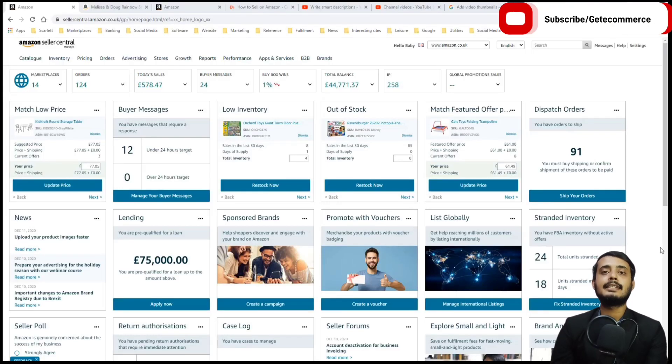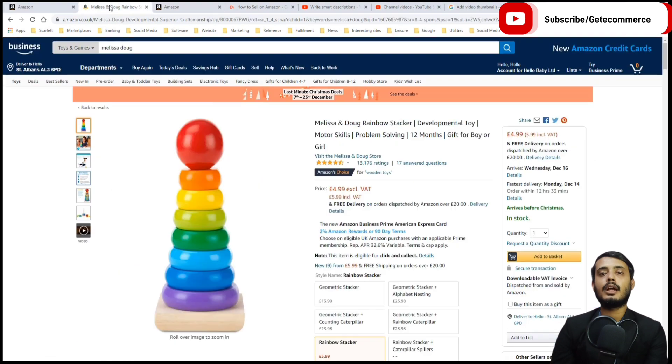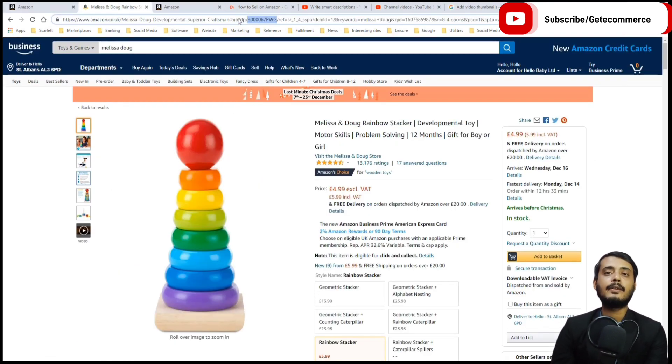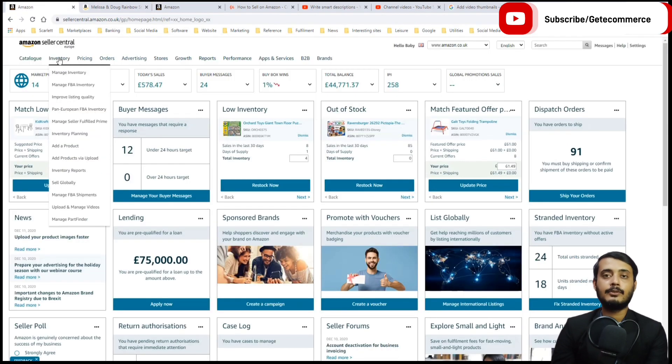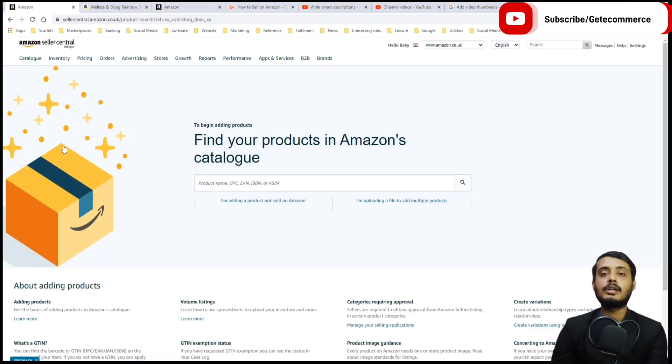If your product already exists in the Amazon catalog, you don't have to add the item. You can just add your offer to the listing that already exists. For example, taking this Melissa & Doug Rainbow Stacker, if we take the ASIN for this product and go to Amazon, we go into inventory.